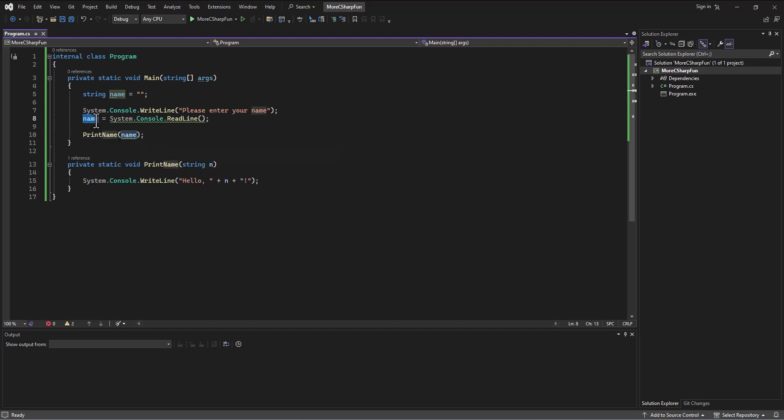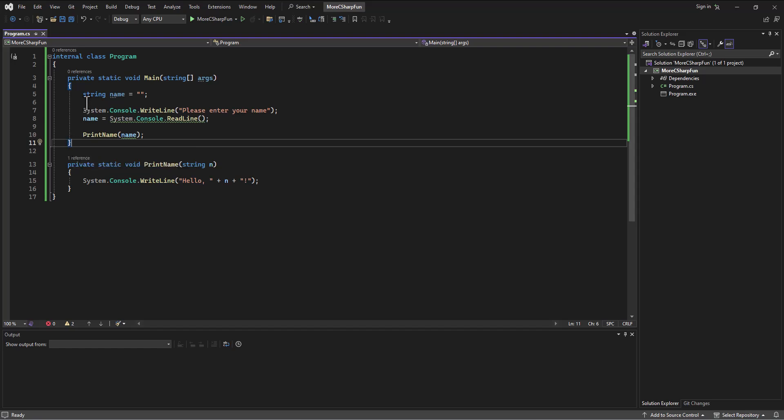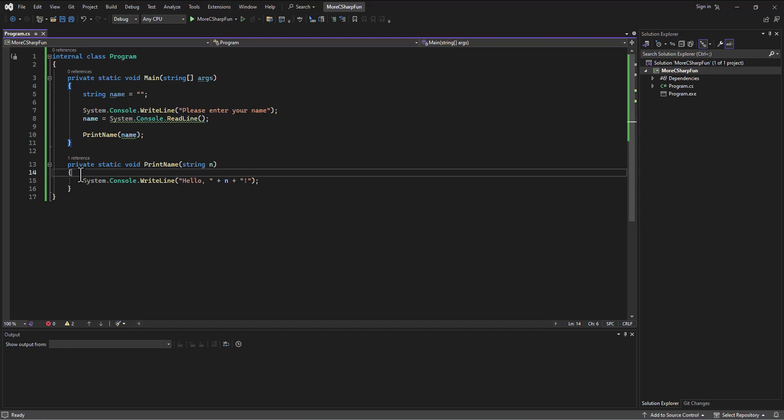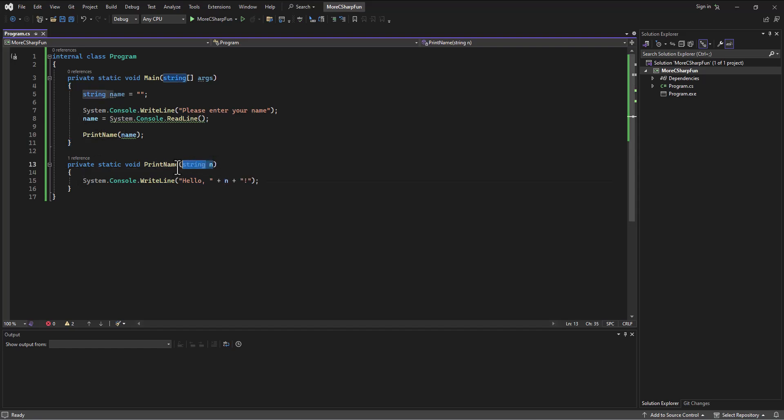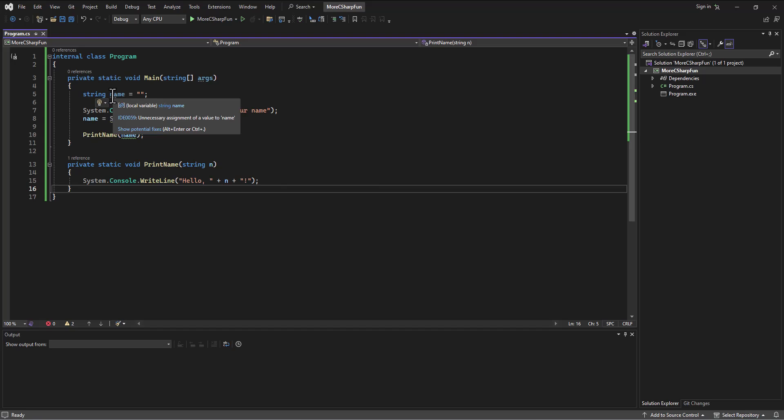You've got this variable that you've created over here, it's called name. This method knows nothing about the name variable because the scope of this variable name is between this brace and this brace. That's its life and its death. When we hit this outside brace, this is released from memory, it's gone. It only exists inside these two braces. Likewise, this n variable that's been declared, it only exists between these two braces. This method can't see this variable and this method can't see that variable.